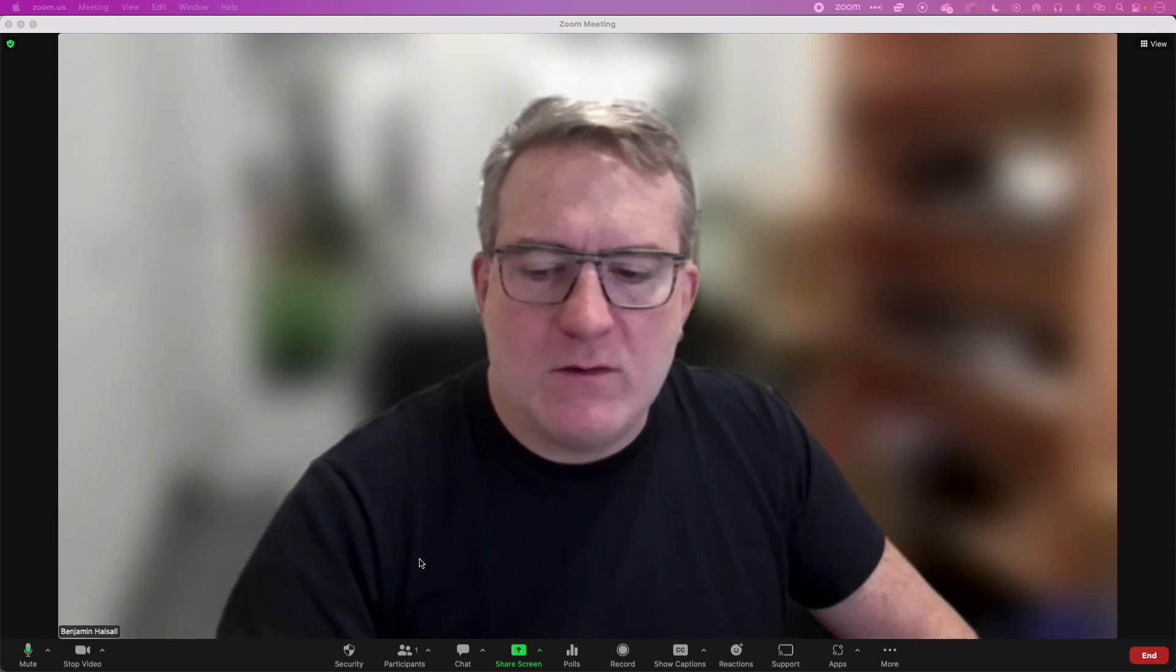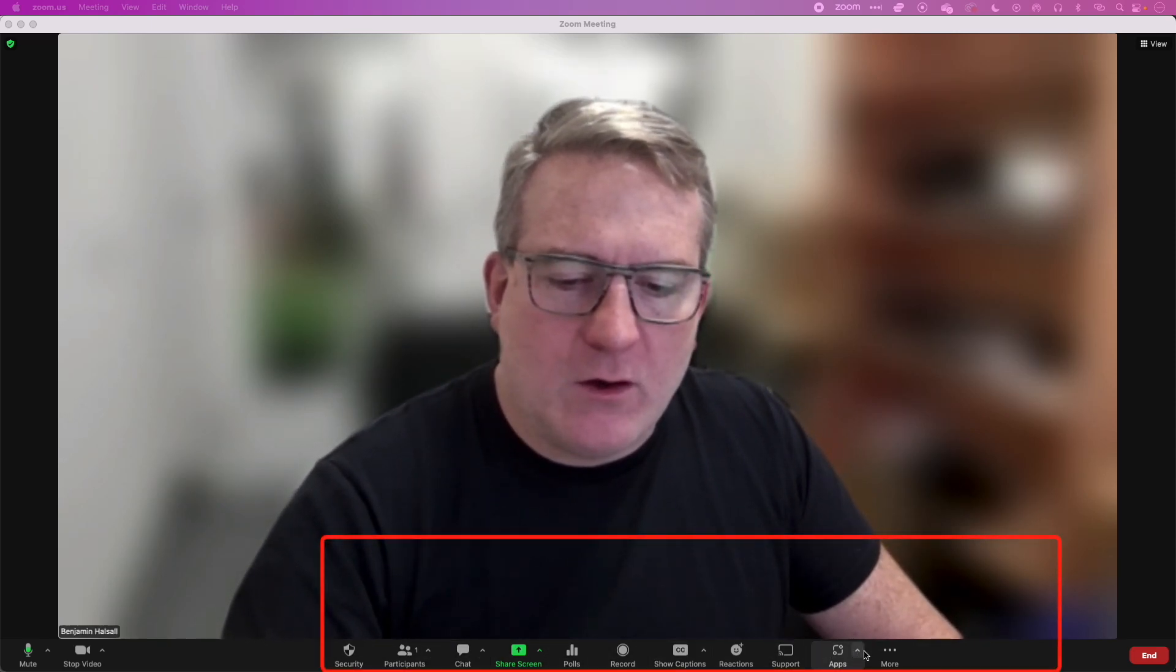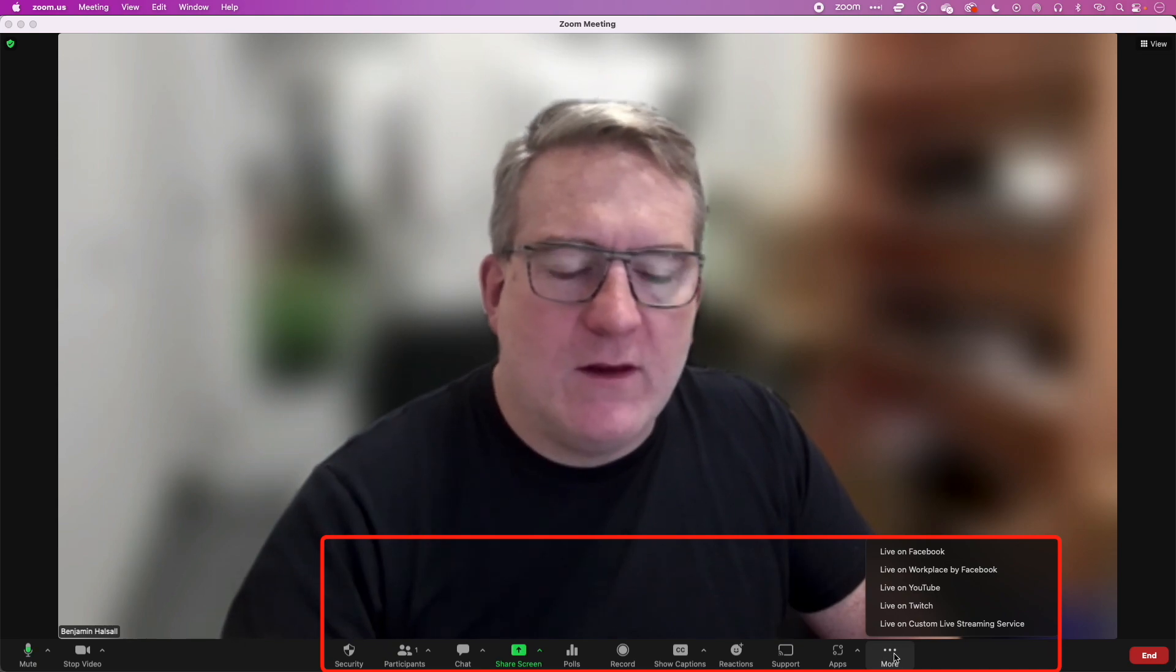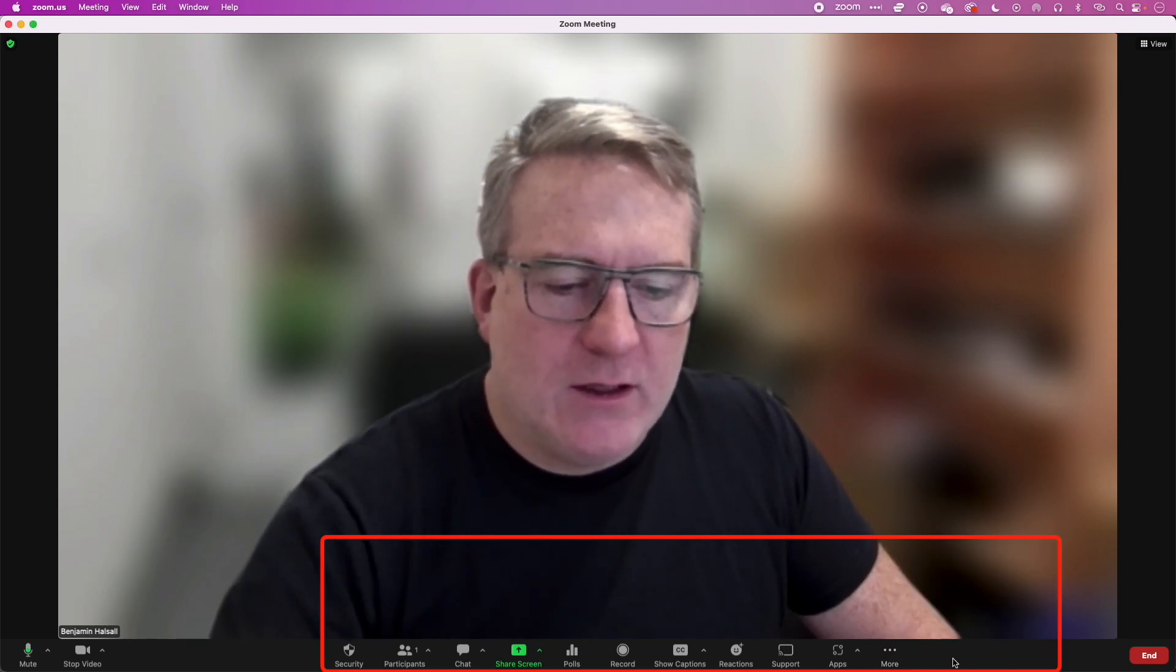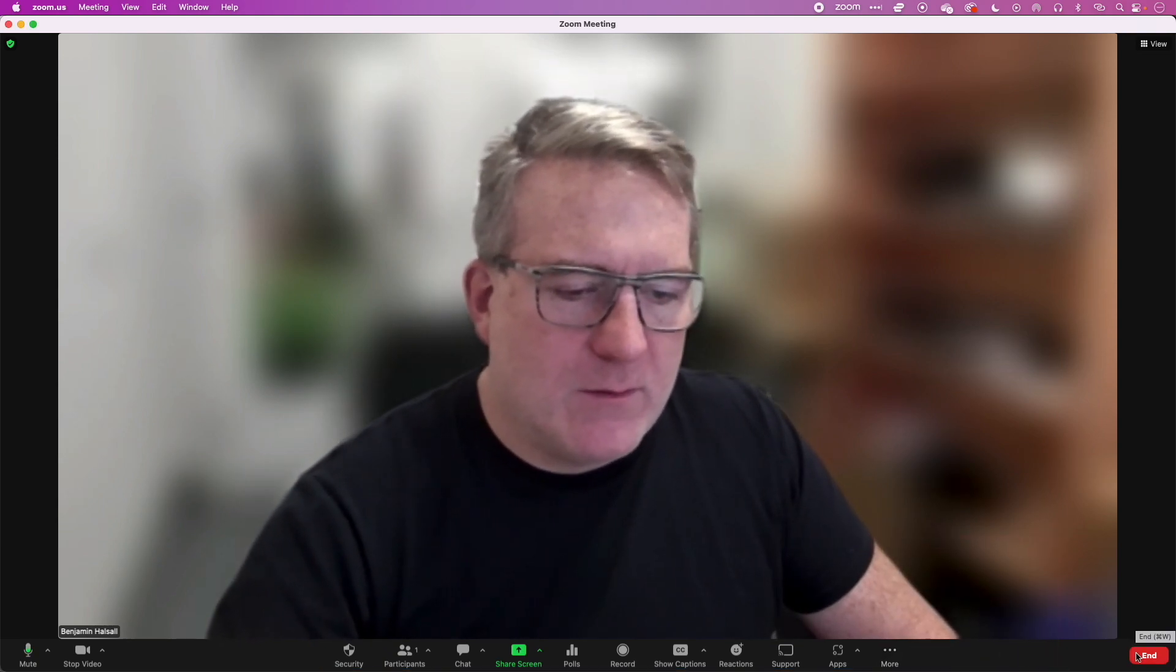If you're in Zoom and you don't see your breakout rooms listed along the bottom here or in the more tab, then there's one simple setting you need to change in Zoom itself. So I'm just going to end this meeting and we'll jump into Zoom.